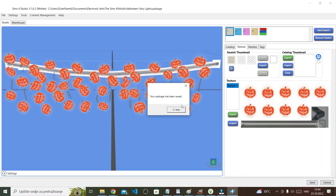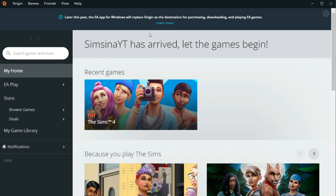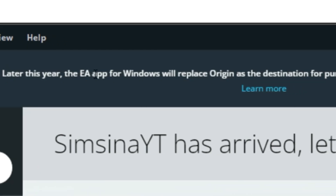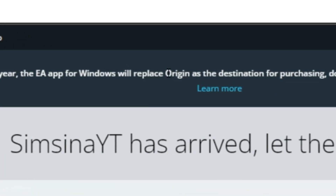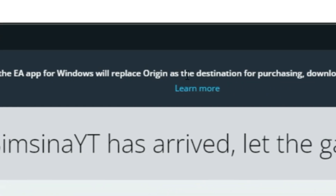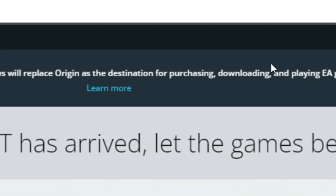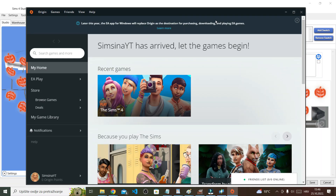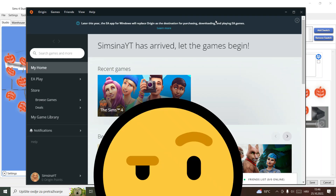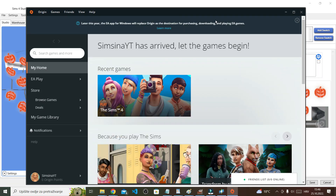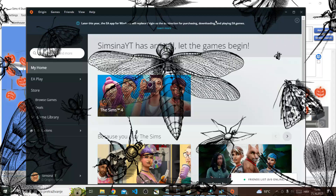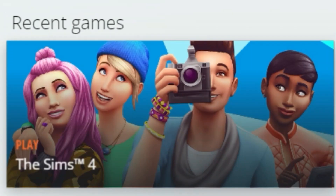Oh my gosh. By the way, later this year the EA app for Windows will replace Origin as the destination for purchasing, downloading, and playing EA games. Origin is not great, let's be real, but I've heard from people who use the EA app that it has a lot of bugs, so I have no idea how I feel about that.